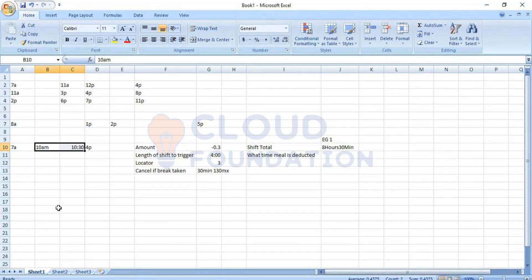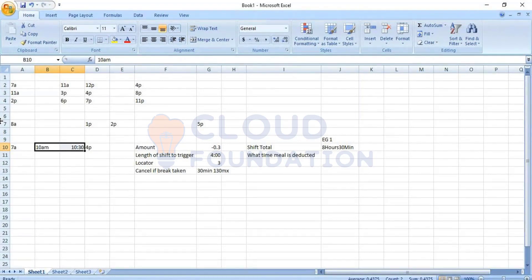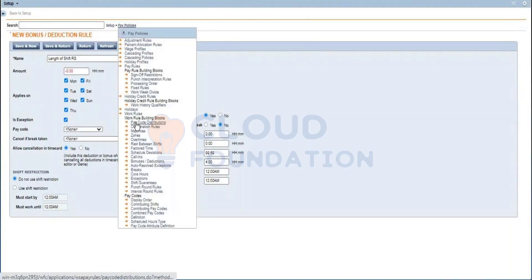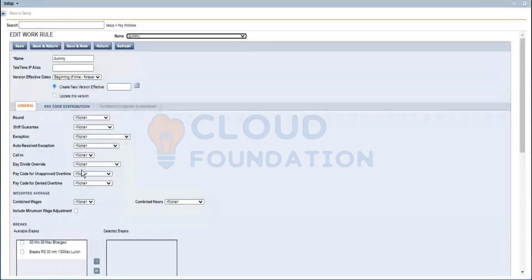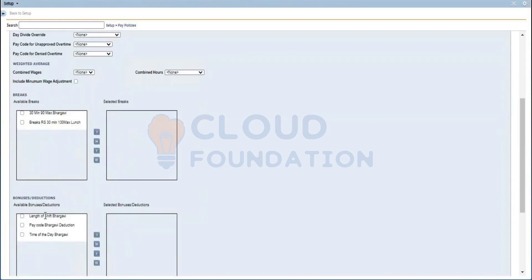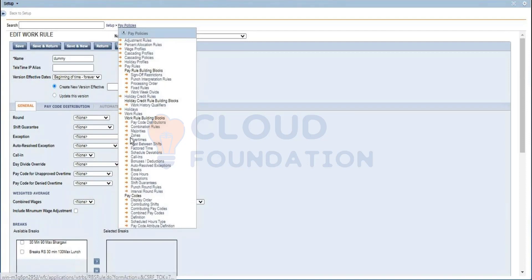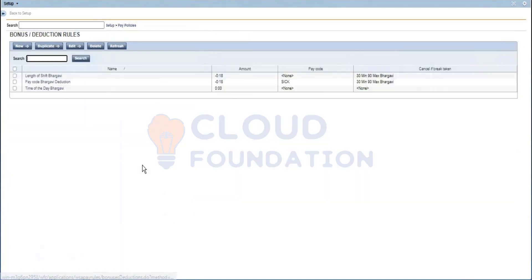If you don't want your employee to take a break, you won't apply this deduction rule to their work rule. If you want an employee to take a break and they are not taking one, you apply both break rules and deduction rules to their work rule. When you create all these links, work rules will ask what break, bonus, or deduction you want. You set this, create a work rule, add it to the payroll, and assign it to the employee.